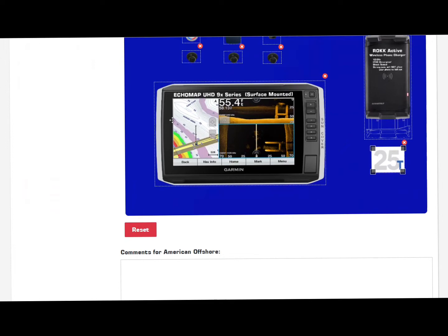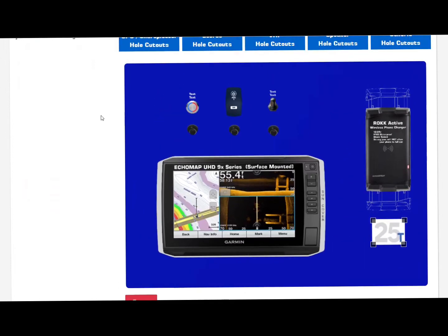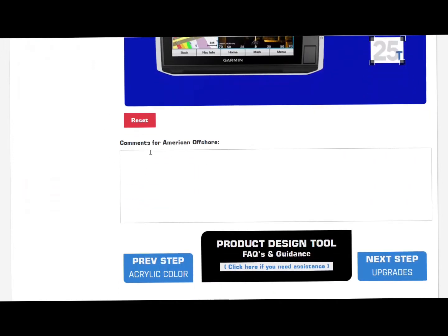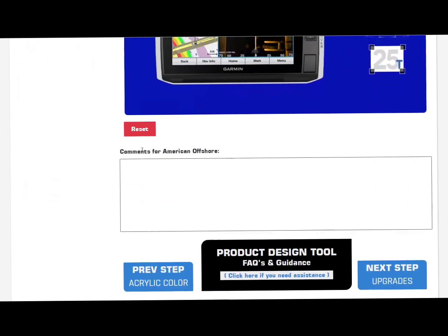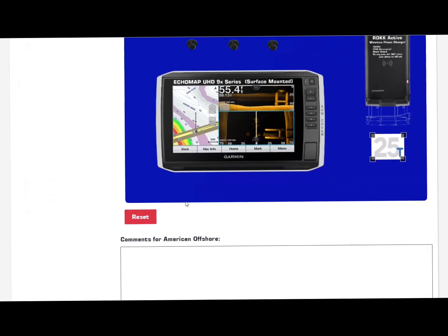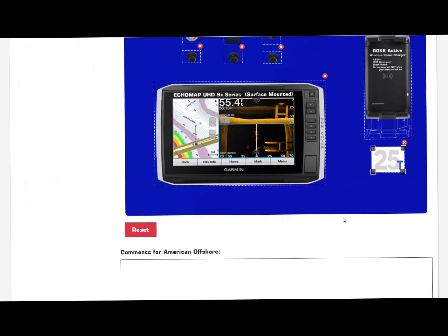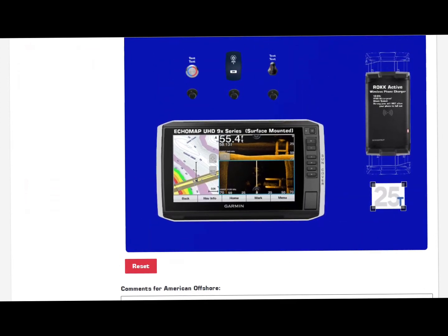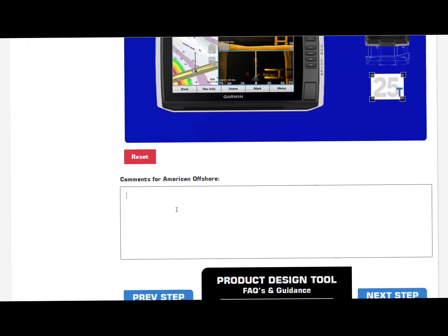Let's make a comment down here. This comment block is great. It allows you to just leave a comment for our design team so they can make whatever changes you want to the design. In this case, we want the Garmin surface mounted.